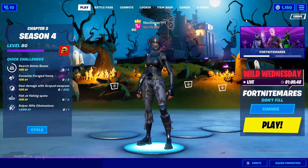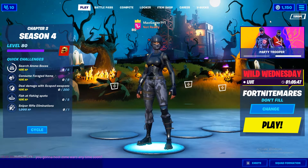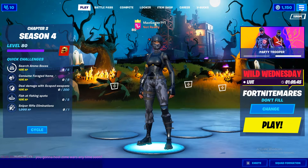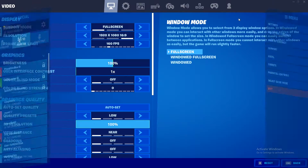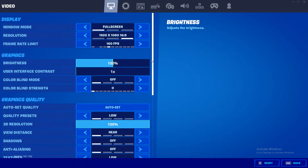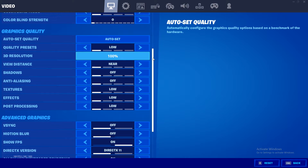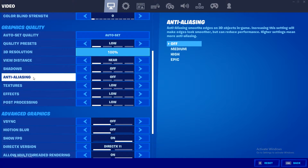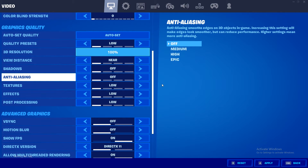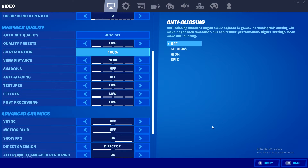Without further ado, let's jump into the video. What you're going to do is press this button right here, go over to your settings, then scroll down to your graphics quality on this tab. As you can see, you've got your anti-aliasing down here and you can change it from off, to medium, to high, to even epic. Once you've got your desired anti-aliasing value, you pretty much just want to go down and apply the setting.